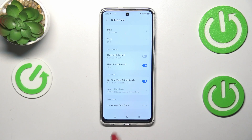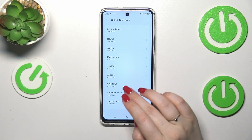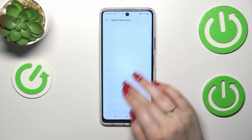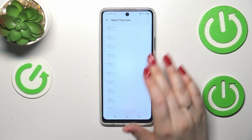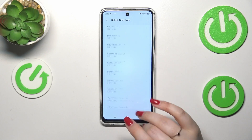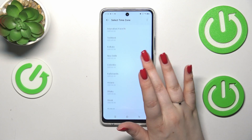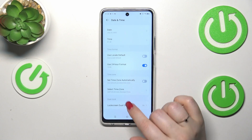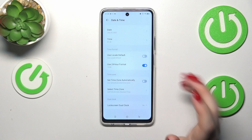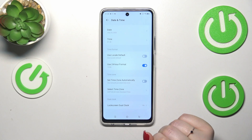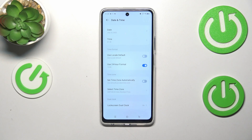Let's turn off the automatic time zone by tapping on the switcher, then tap on Select Time Zone. Here we'll be taken to the full list of available time zones. Simply find yours and tap on it — it will be immediately applied. Be aware that after changing the time zone, the time will also change accordingly.